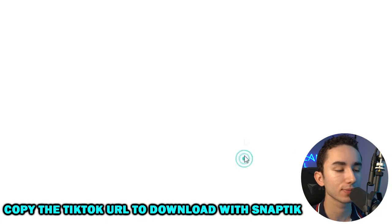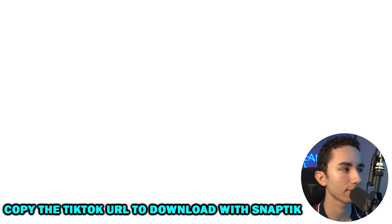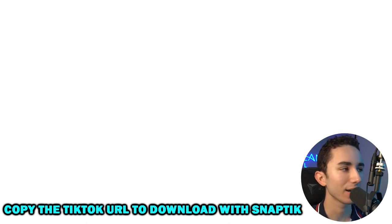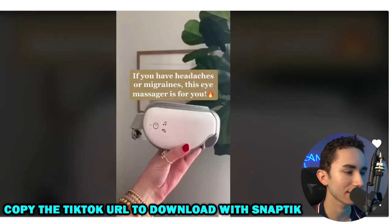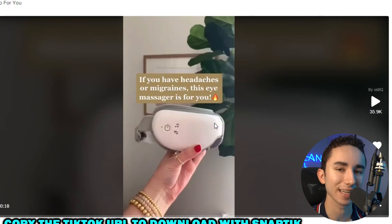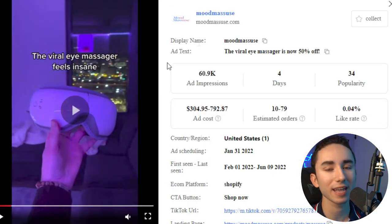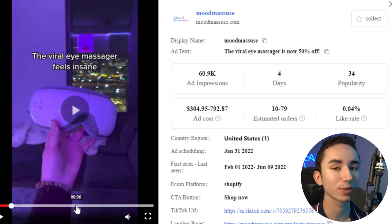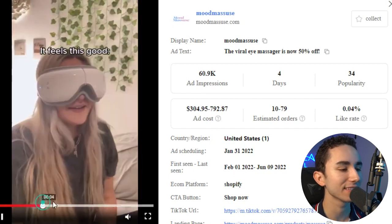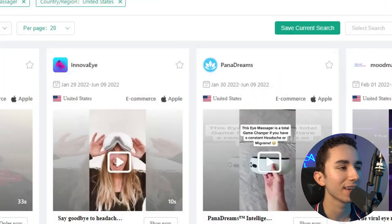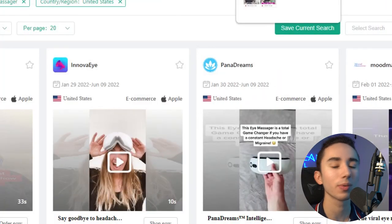Unfortunately, this product doesn't have the same features and design as our current eye massager. If you're wondering how to download clips you find on PP Ads, go to the TikTok URL, copy it, paste it into SnapTik, and it's amazing how many different clips and unique angles you can find when you're doing proper research.